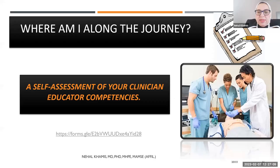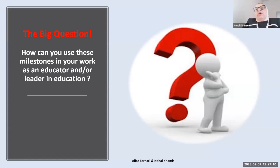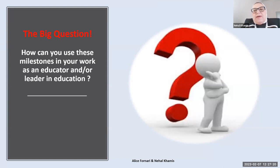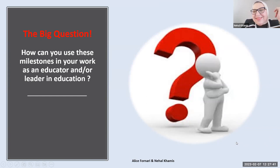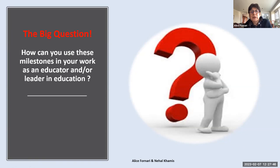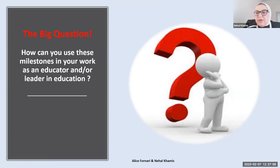Moving forward comes the big question, and Alice is going to lead this part of the discussion. We have worked together on a list of questions to help us think about this: how can we use these milestones in your work as an educator or leader in education? Does anybody have any thoughts? We're opening this up for discussion - you can write in the chat or join the conversation.